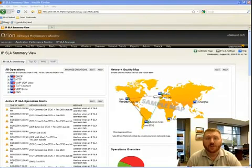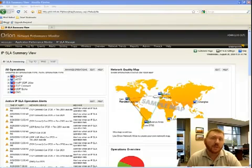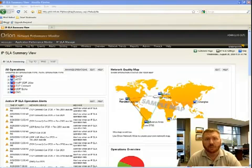Hello, Josh Stevens here, Head Geek at SolarWinds. Today I'm here to talk about Cisco IPSLA, or IP Service Level Agreements.